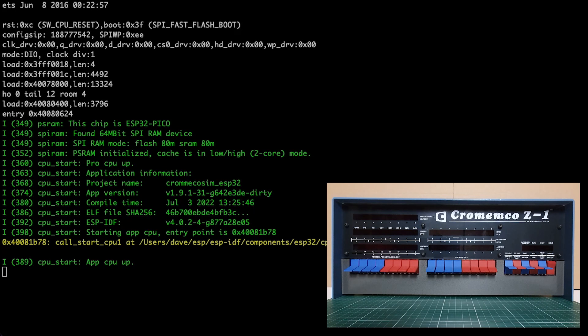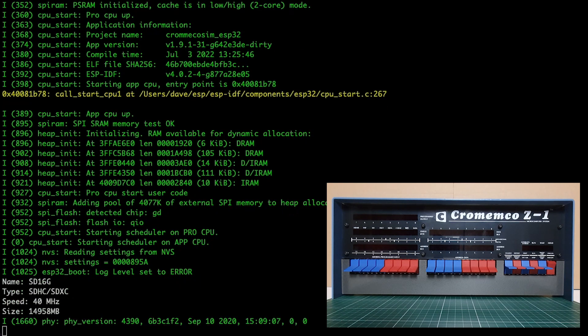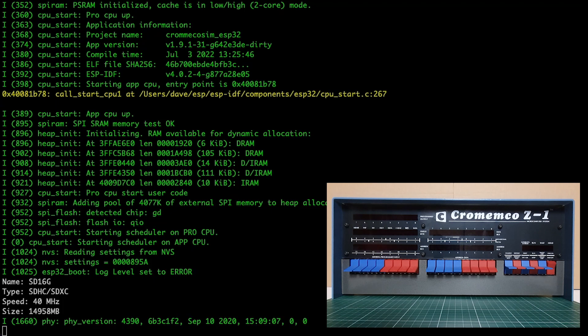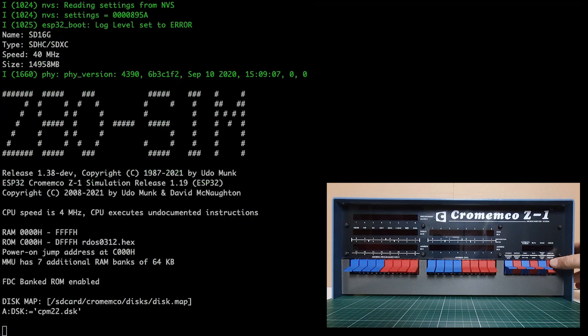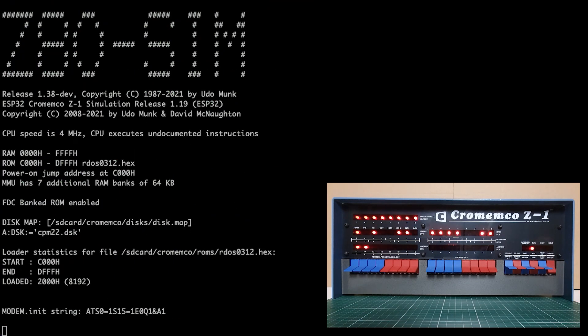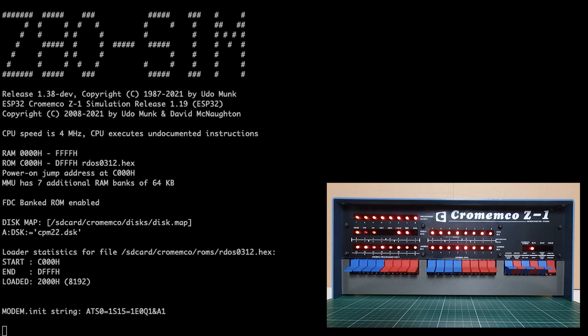We're just rebooting the ESP32, and we get the usual console log coming up via USB. I'll reach in and power on the Crememco Z1, and we'll see the Z80 sim start up. You'll notice that the disk mounted in drive A is the CP/M 2.2 disk.